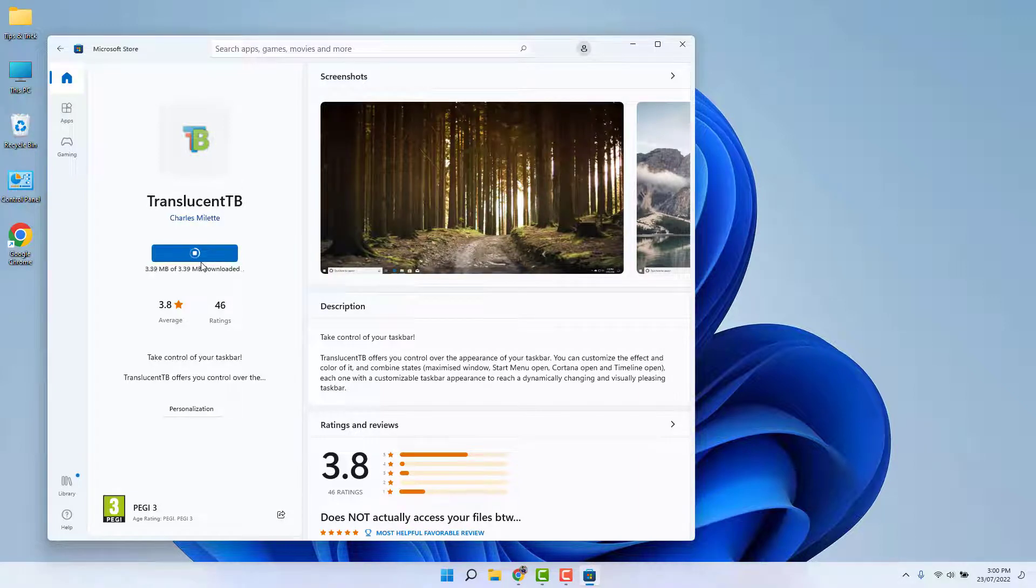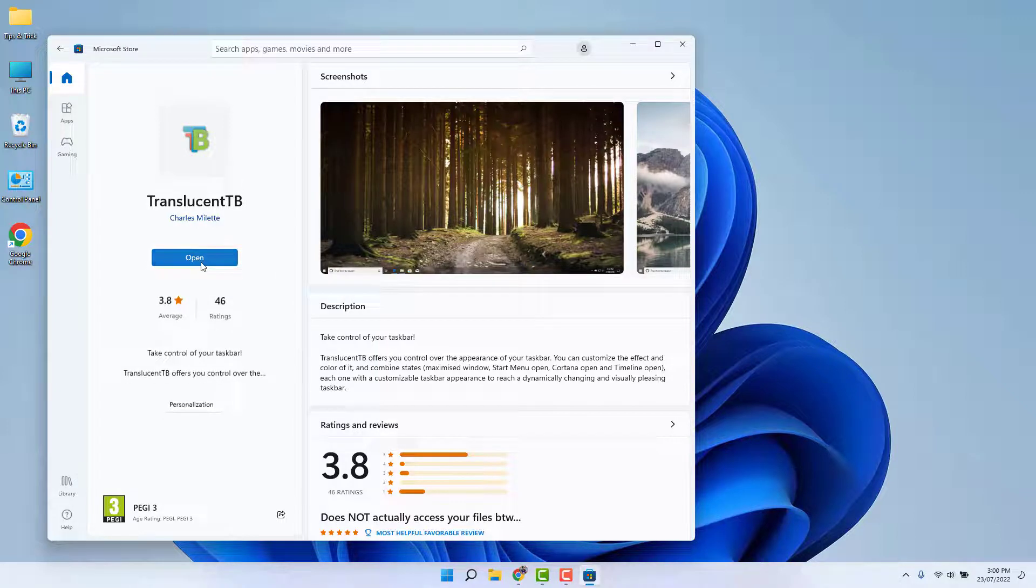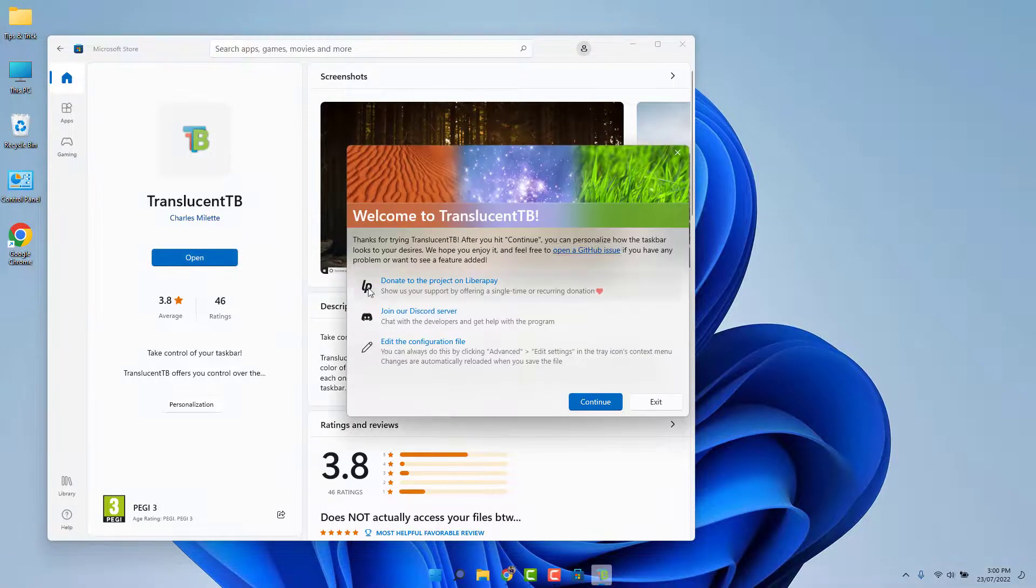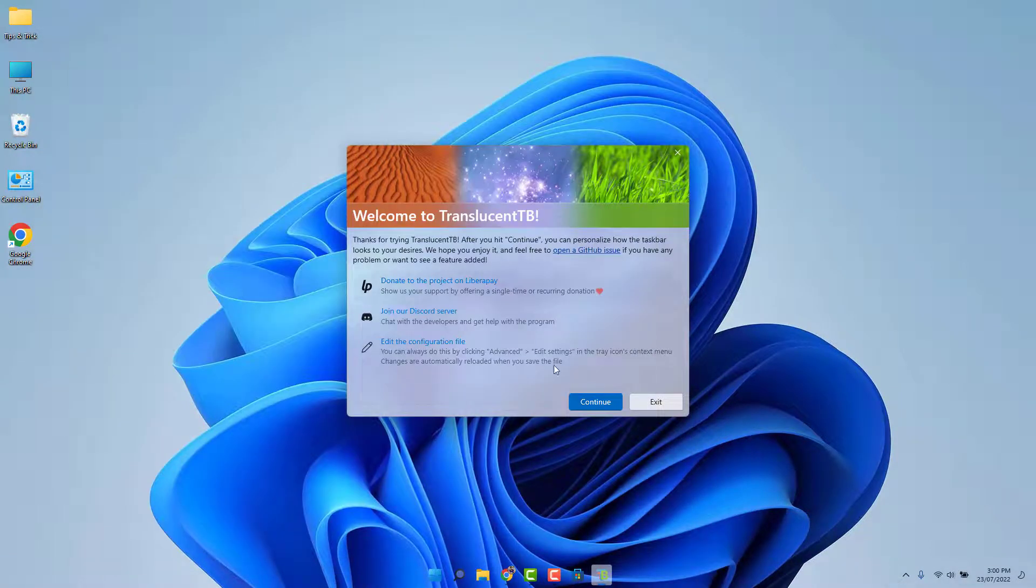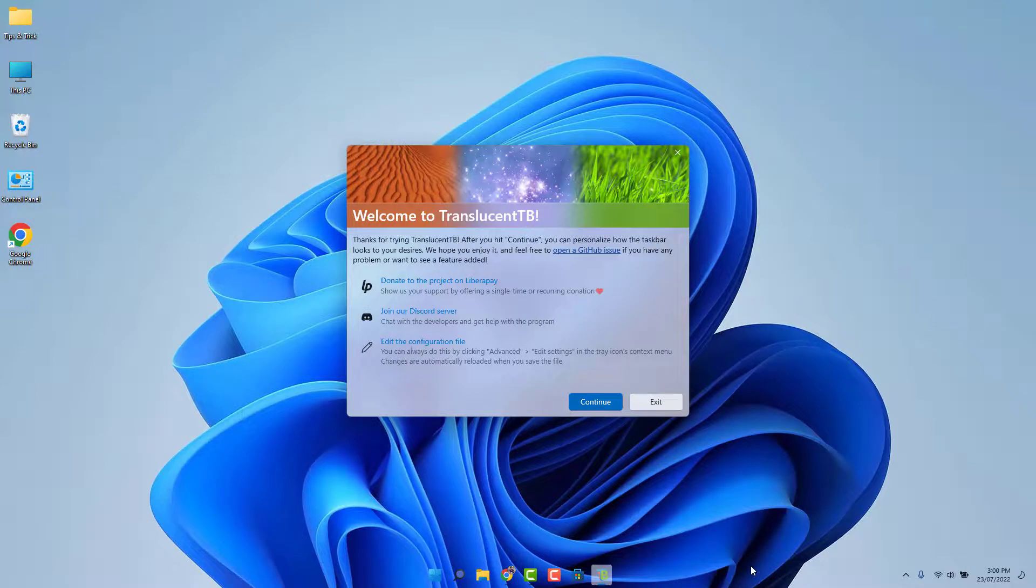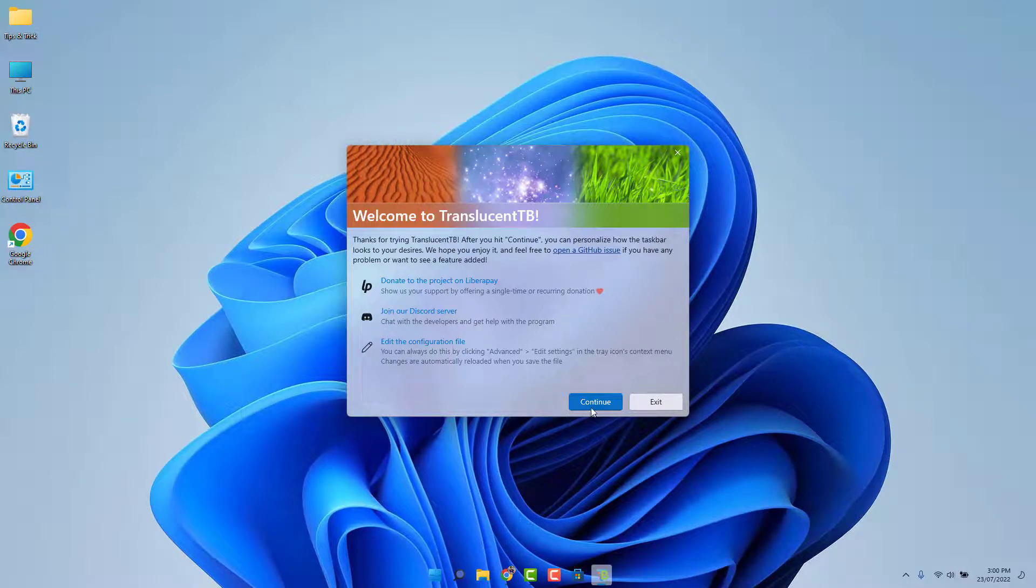After done downloading, you need to click here Open. After clicking Open, immediately you're going to see your taskbar is changing and it's up here as transparent.